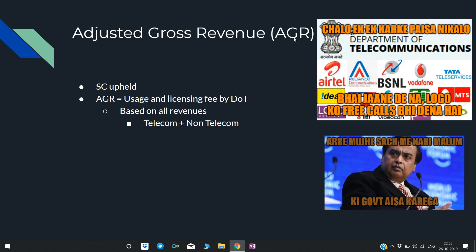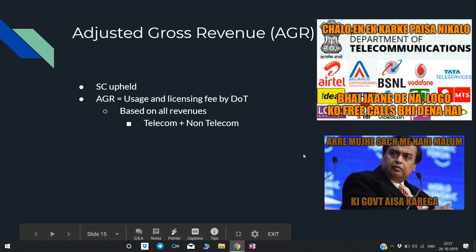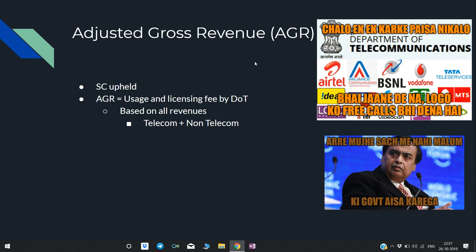Adjusted Gross Revenue (AGR): Recently, the Supreme Court upheld this fee — meaning it recognized it as valid. AGR is basically a usage and licensing fee charged by DOT (Department of Telecommunications) on telecom companies. The problem is that it is based on all revenues — both telecom and non-telecom. So even if a company earns rent, a fee is charged on that too. Telecom companies have been requesting DOT to revise this. Recently, Jio also announced it will charge users additional fees, which raises some concern.